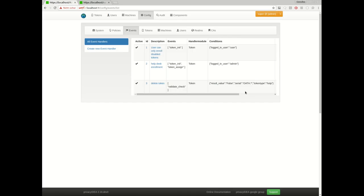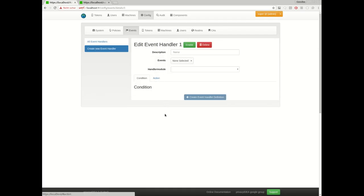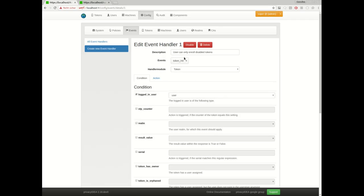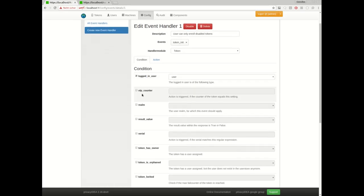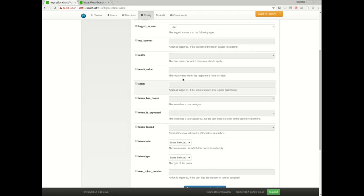The next event I defined was, what happens if a user enrolls a token? Maybe in certain cases I want to allow the user to enroll a token, but I don't want to allow him to immediately use this enrolled token. So I defined this event definition here. Again, in case of the event token initialization, the token event handler module should kick in, but only if the logged in user is of type user. So now not for administrators, but for users.